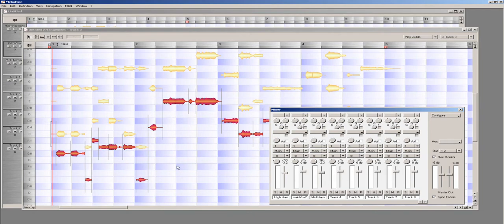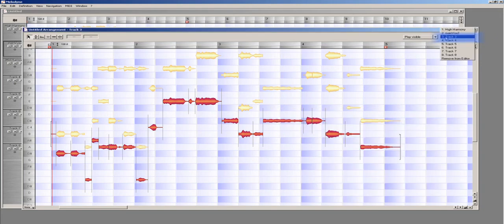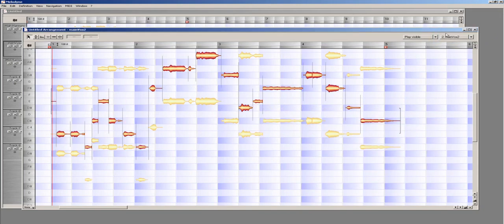And this time, I am going to use the drop down menu in the upper right hand corner of the screen to select the main vocal track.